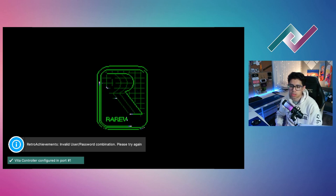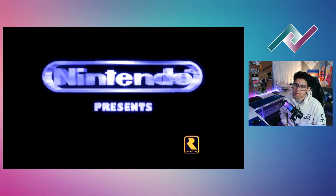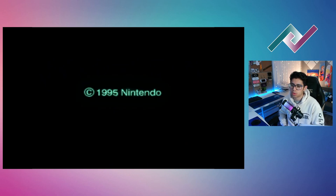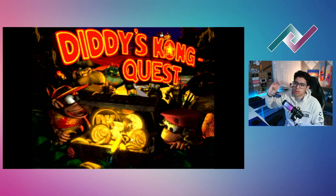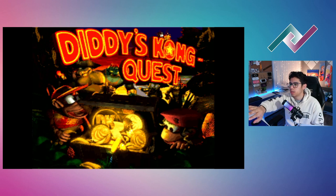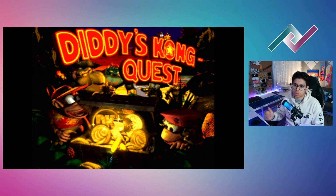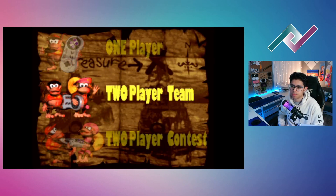RetroAchievements should automatically load up — I'm not logged in properly, but it's a nice feature for those who want to earn trophies with old school games. You create an account on retroachievements.com, set up your account, log into RetroArch, make sure you're connected to the internet, and it will log you in when you start a game that has trophies. They're constantly adding trophies to various retro games — it's great, reminds me of playing on PS3.